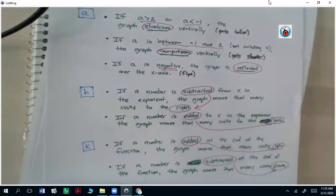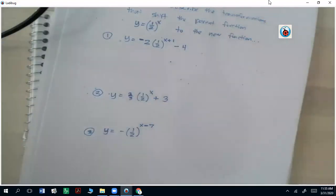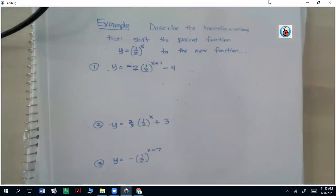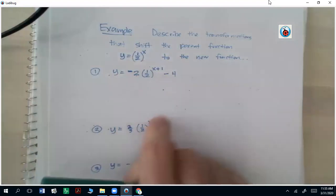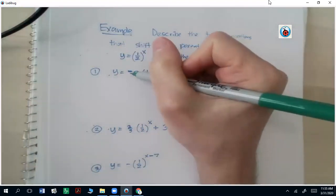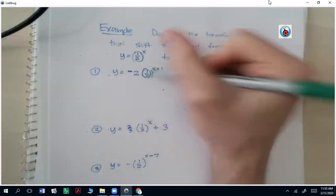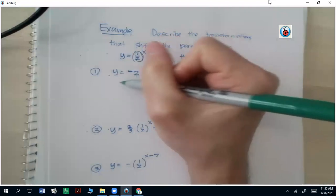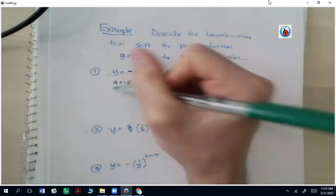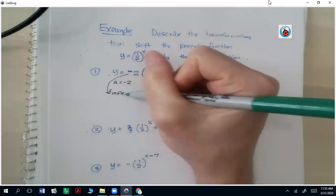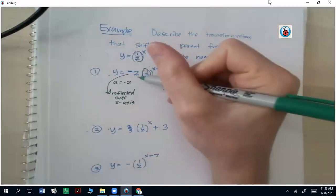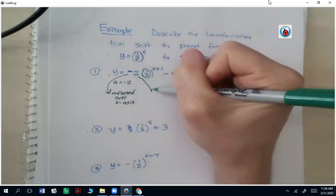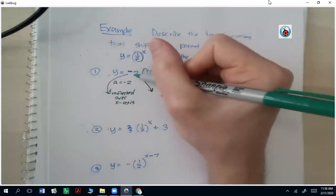So those are the general rules. Now let's work through example one: describe the transformations that shift the parent function y equals one-half to the x power to the new function. The a value is going to be negative 2. Since it's negative, that's going to mean it's going to be reflected over the x-axis. But because it's also the number 2, and that number is less than negative 1 (or looking at just the 2, which is greater than 1), it's going to be stretched vertically.